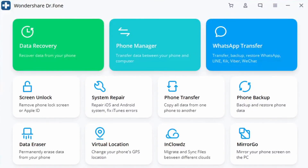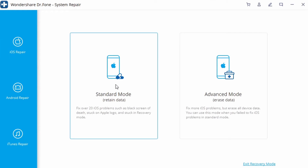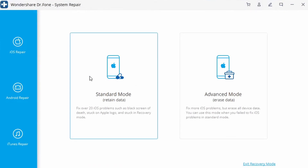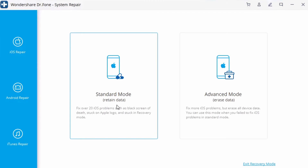First, connect your iPhone to your PC and launch the Dr. Phone application. Click on the System Repair module, then go to the iOS Repair feature. You can choose between Standard or Advanced repairing mode. The Standard mode is usually recommended because it avoids data loss and can help you fix issues like Wi-Fi not connecting. The Advanced mode can fix more critical issues but takes more time and will reset your device.